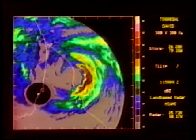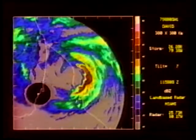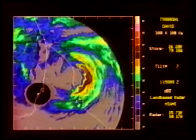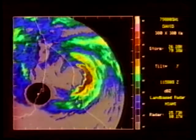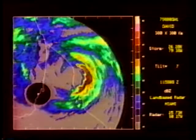David came ashore as a weak hurricane north of Palm Beach after traveling north along the Florida coast. At landfall, surface pressure was 972 millibars and the winds were 44 meters per second.